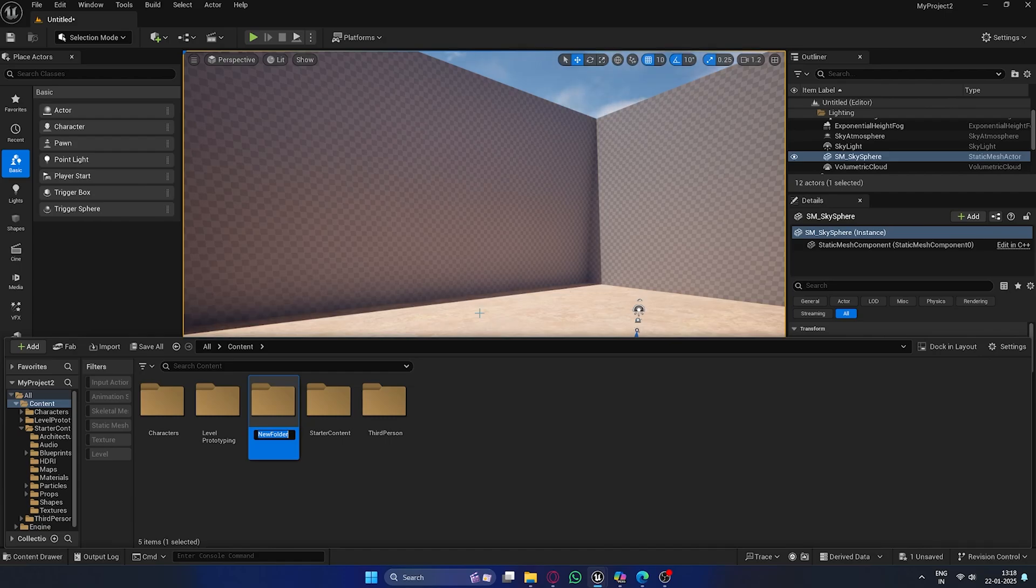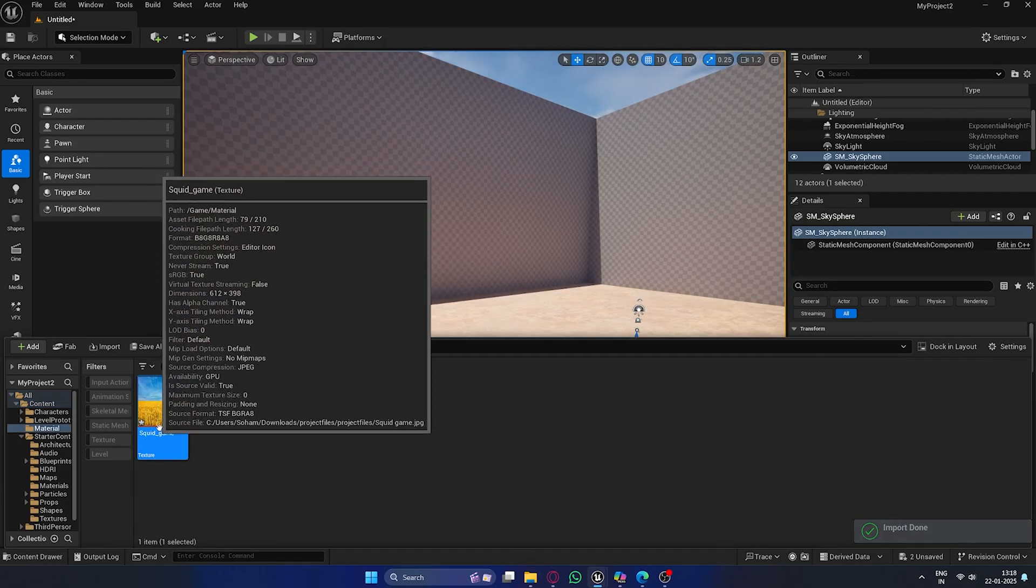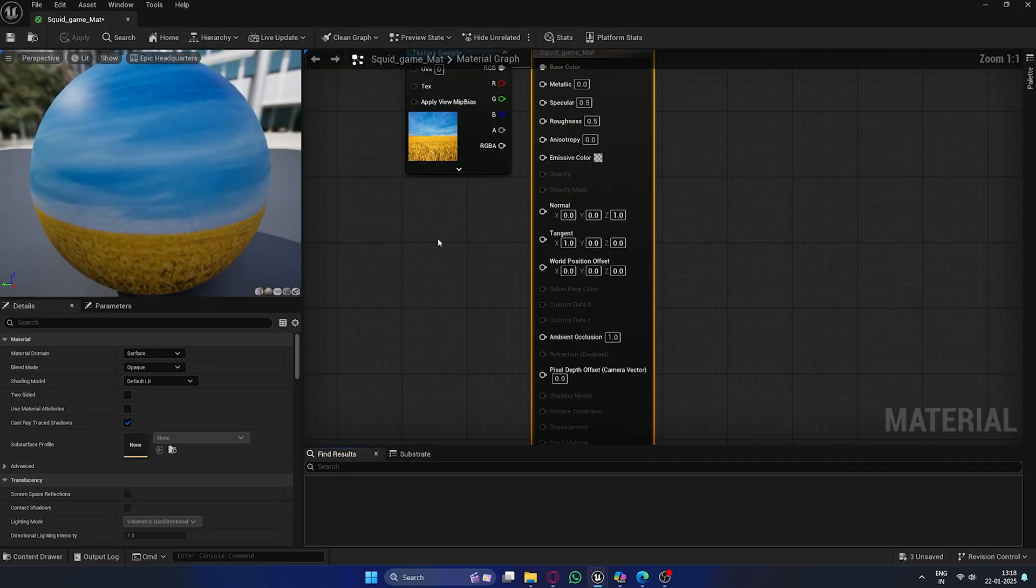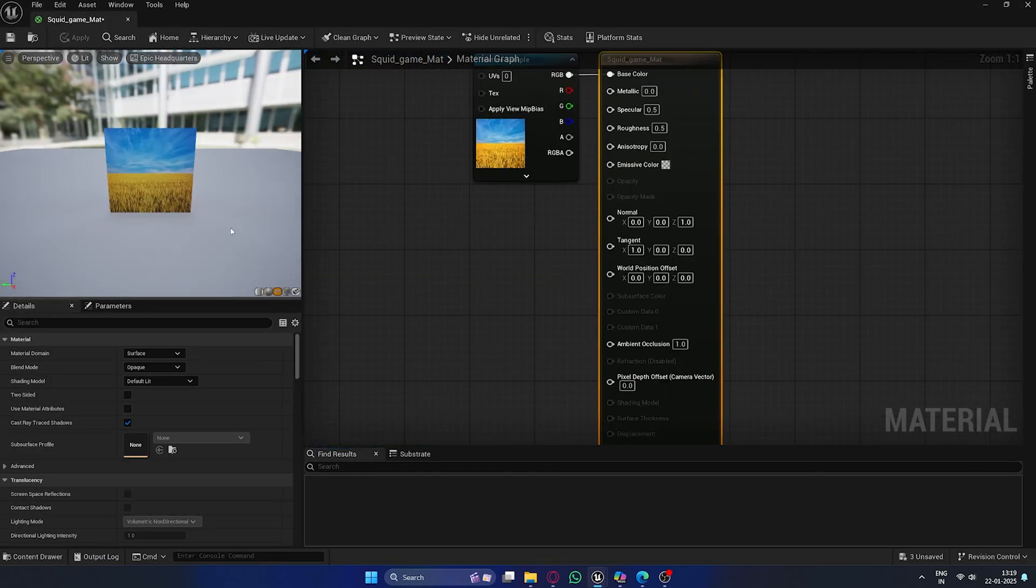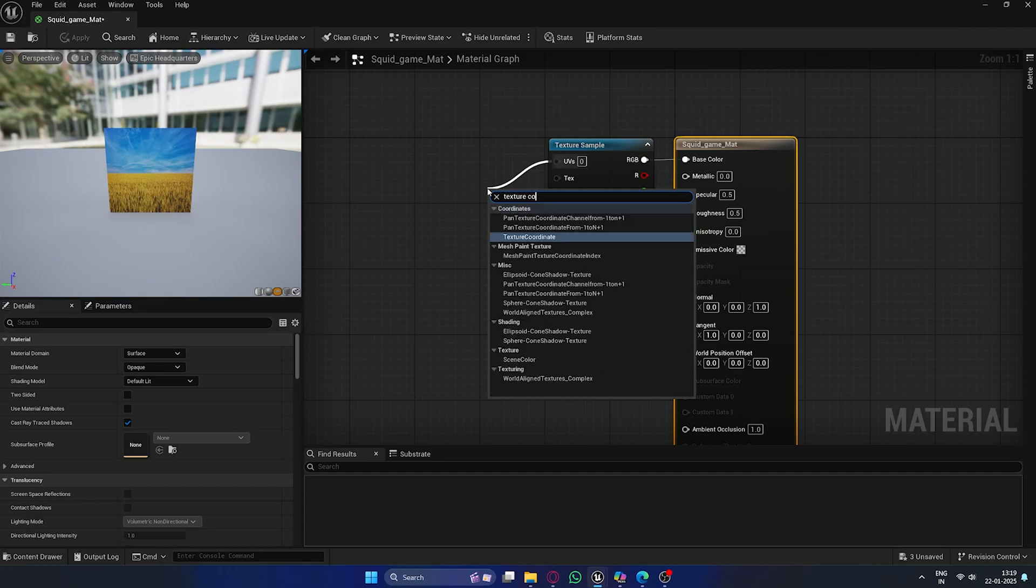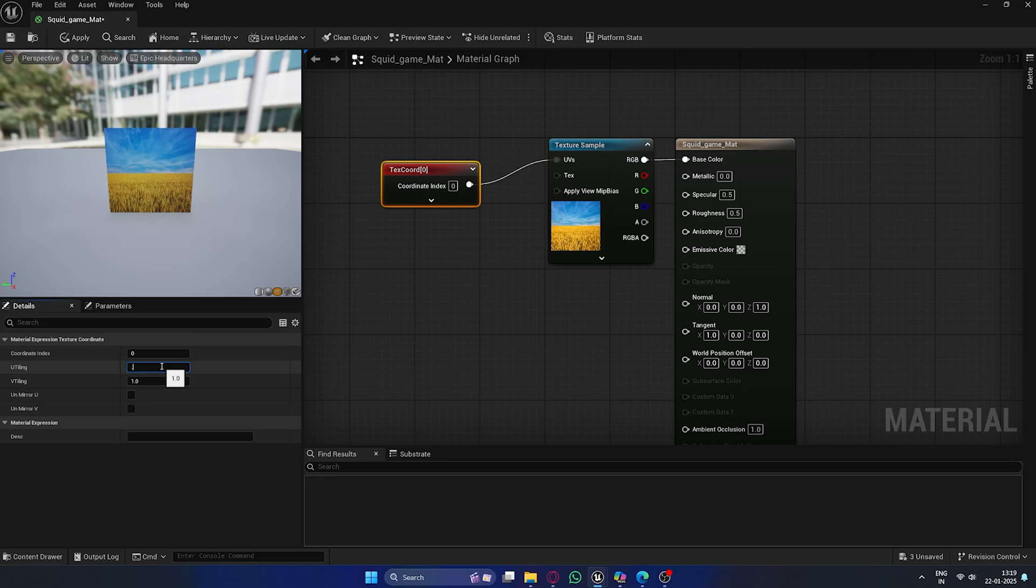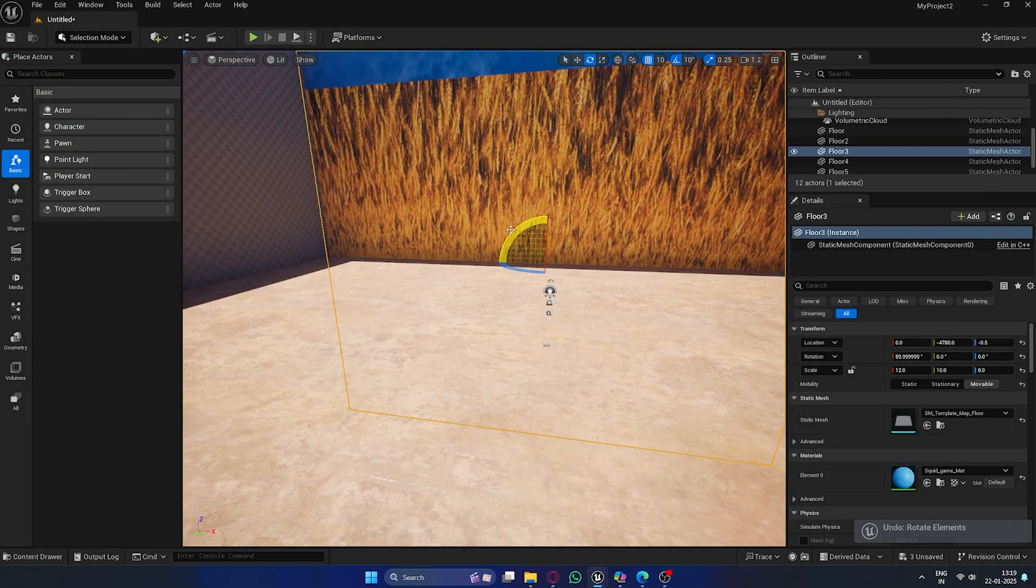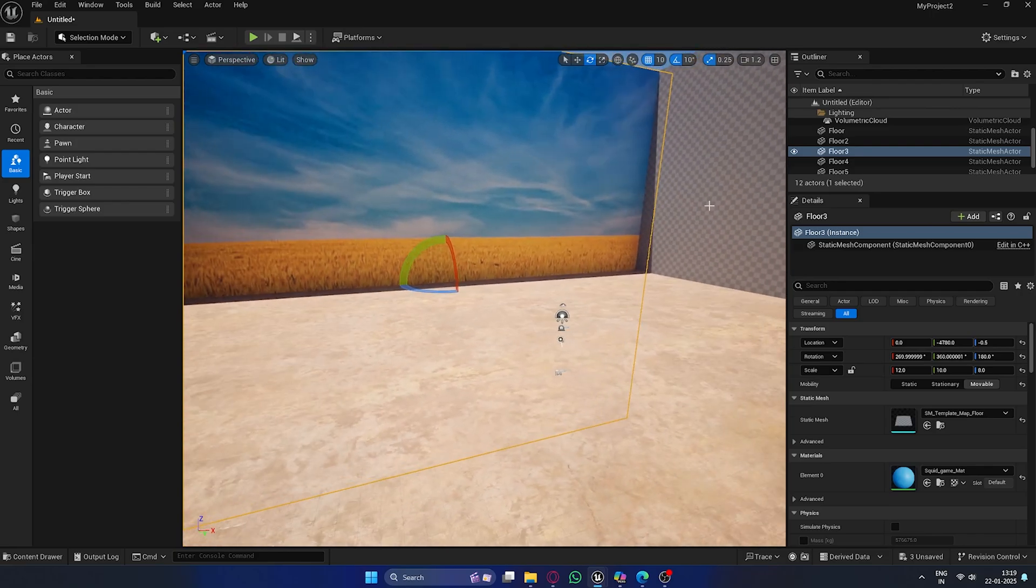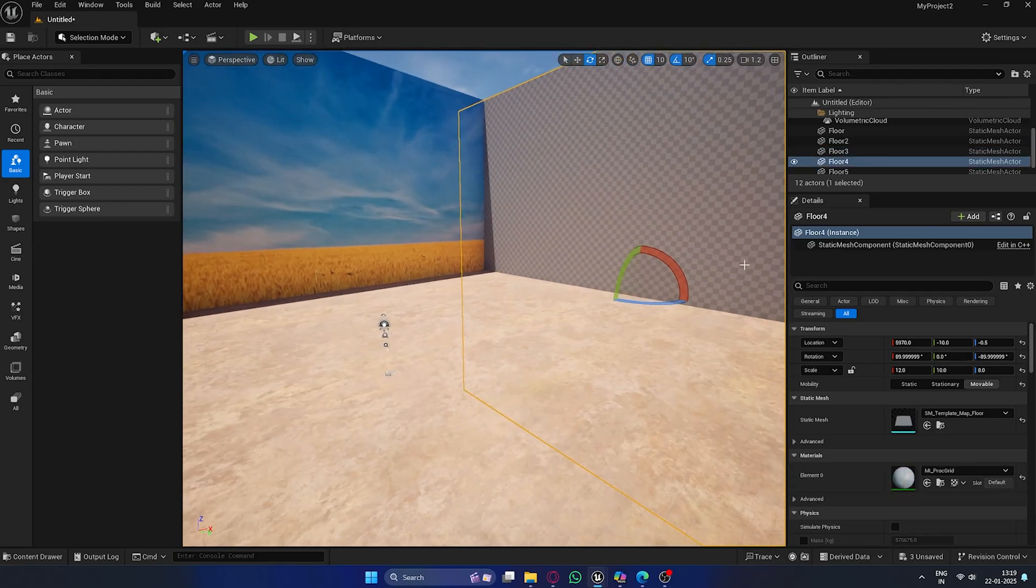Let's now create a material for the walls. In the Content Browser, create a new folder called Materials. Next, import the image I provided for the wall texture. Once it's imported, right-click on the image and select Create Material. This will automatically create a new material using the texture. Double-click on the material to open the Material Editor. In the Material tab, add a Texture Coordinate node by right-clicking in the graph and searching for Texture Coordinate. To adjust the texture scaling, select the Texture Coordinate node and set both the X and Y values to 0.1. This will scale the texture to match the wall size correctly. Once you're happy with the setup, hit Apply to save the material, and now you can apply it to your walls.